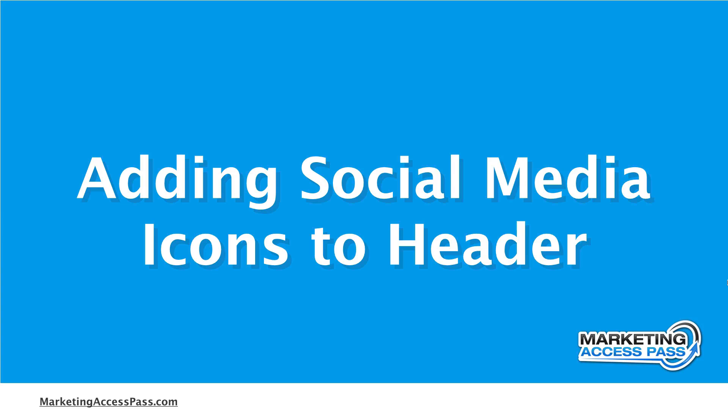Alright, so in this video I'm going to show you how to add some social media icons to the header of your website so that way people can visit your social media sites. Alright, let's check it out.